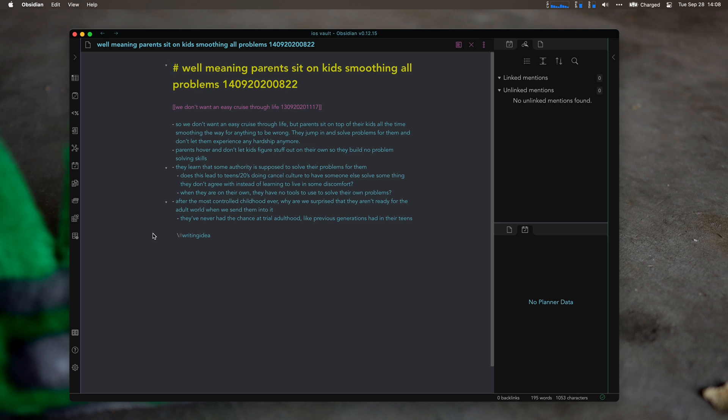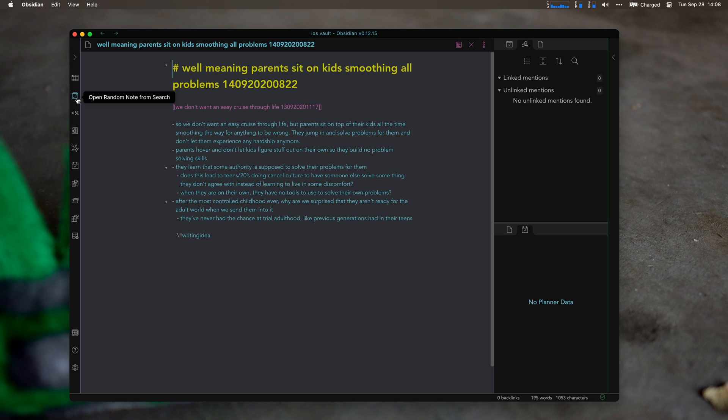They turn 19, 20, go off and suddenly have to solve their own problems, and this is a bad thing. So when I find an idea, I try to do this every week. I'm not as good at it as I hope.